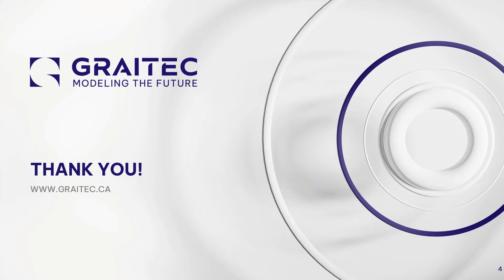I hope this presentation has been helpful. Thank you for taking the time to watch and have a great day.